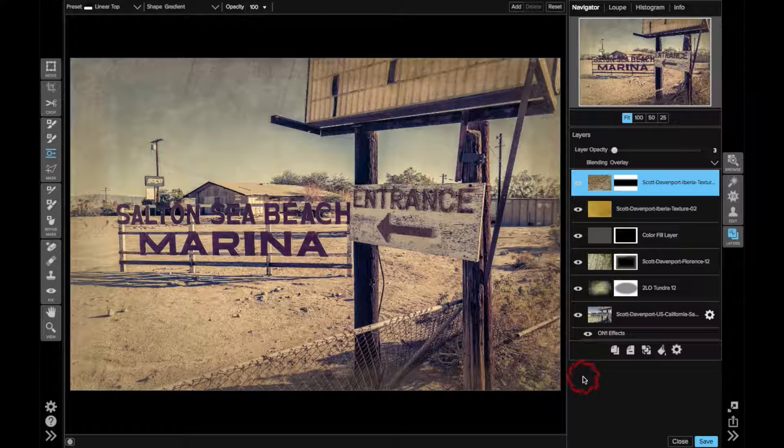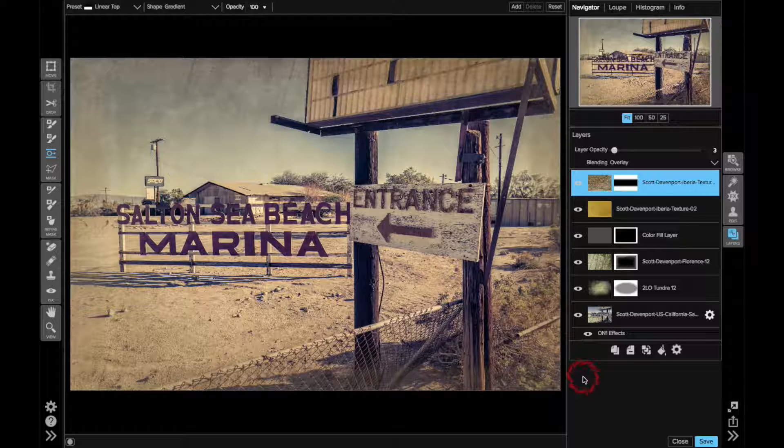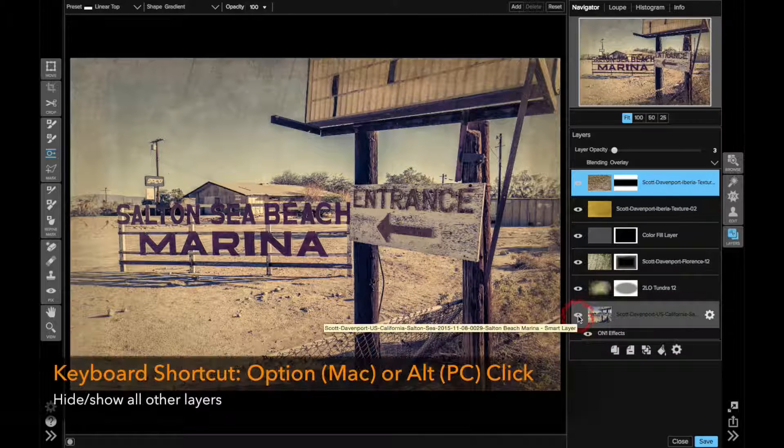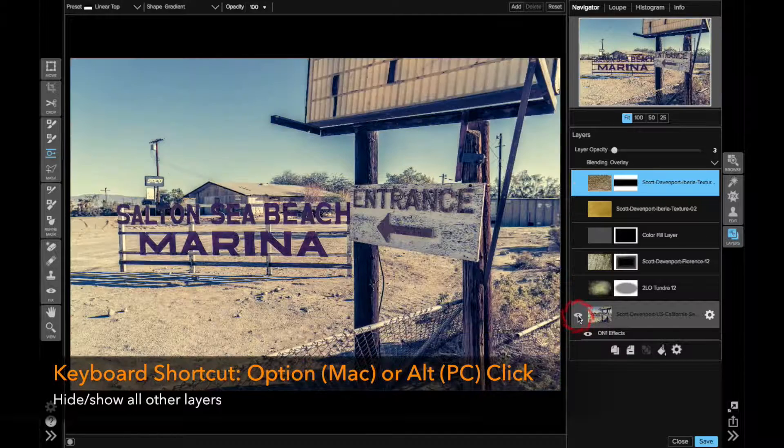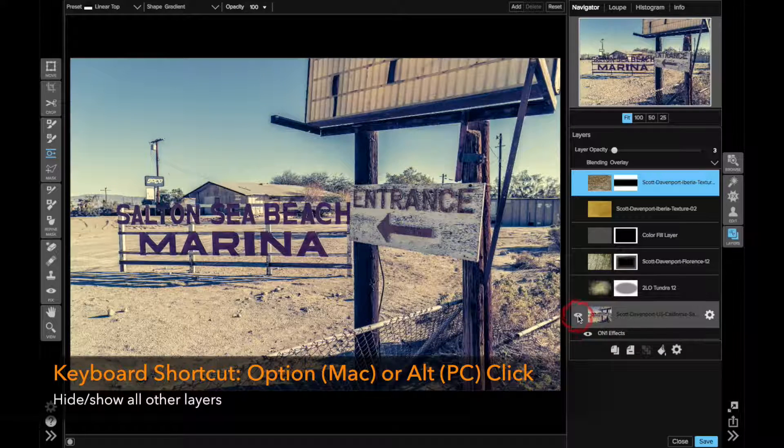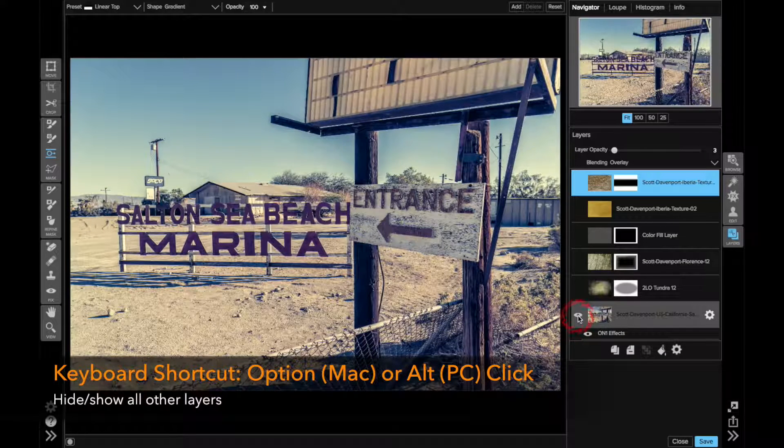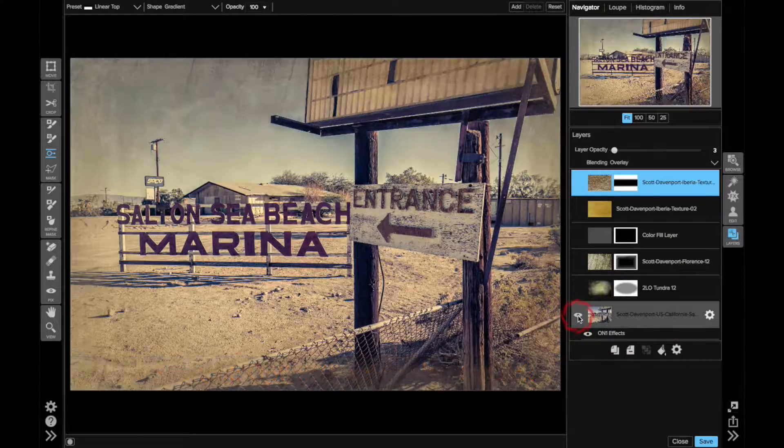So yeah, this is it. So this was, here's before I added all the textures. I'm going to do an option click, and that shows you just this layer. And then here is the after.